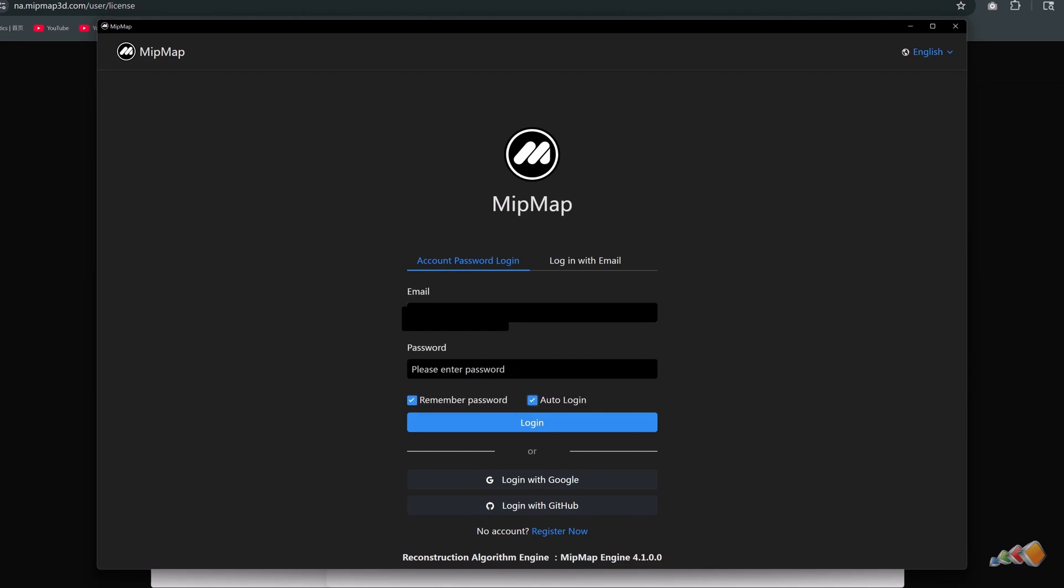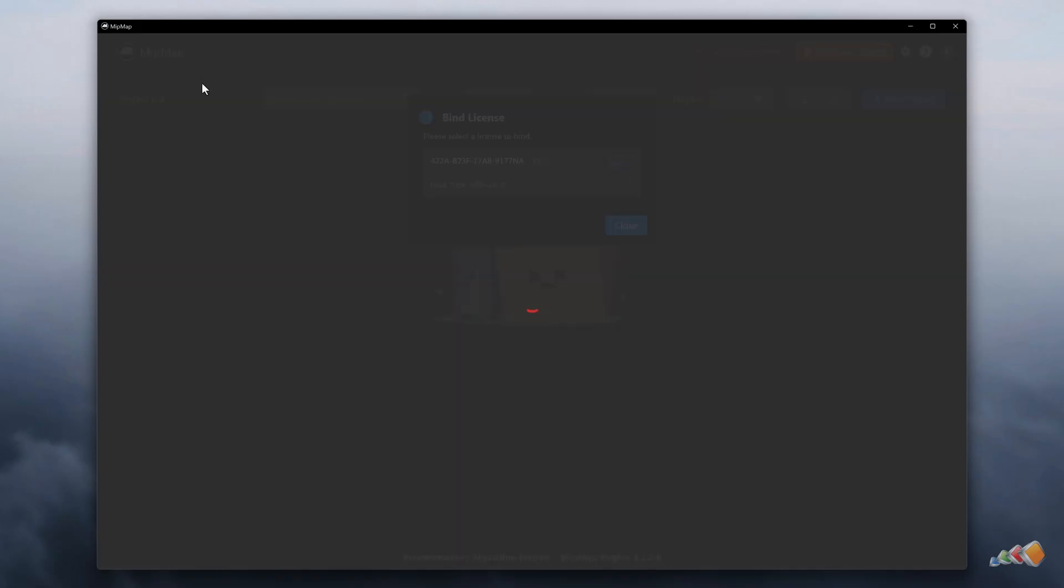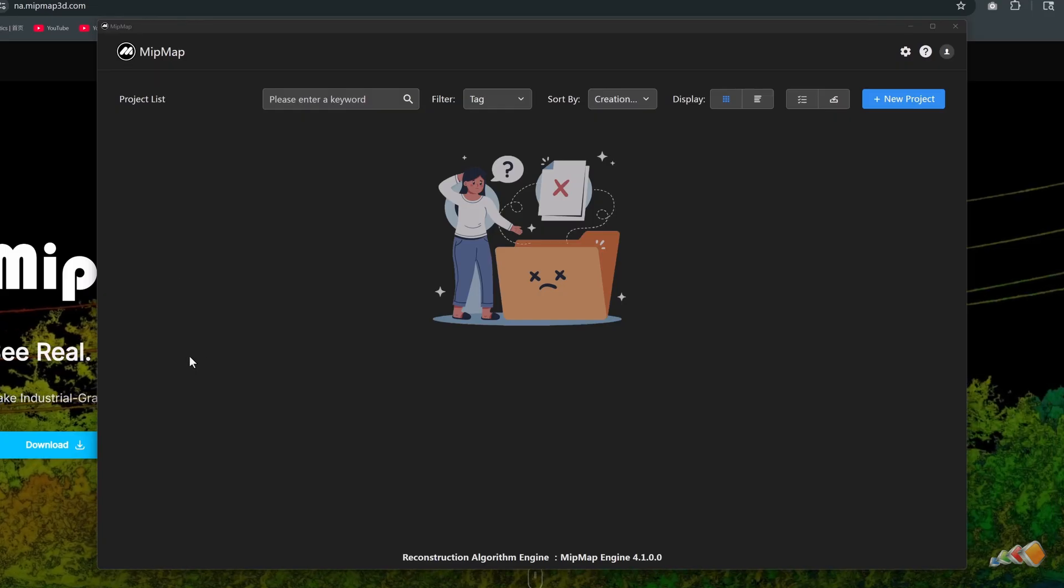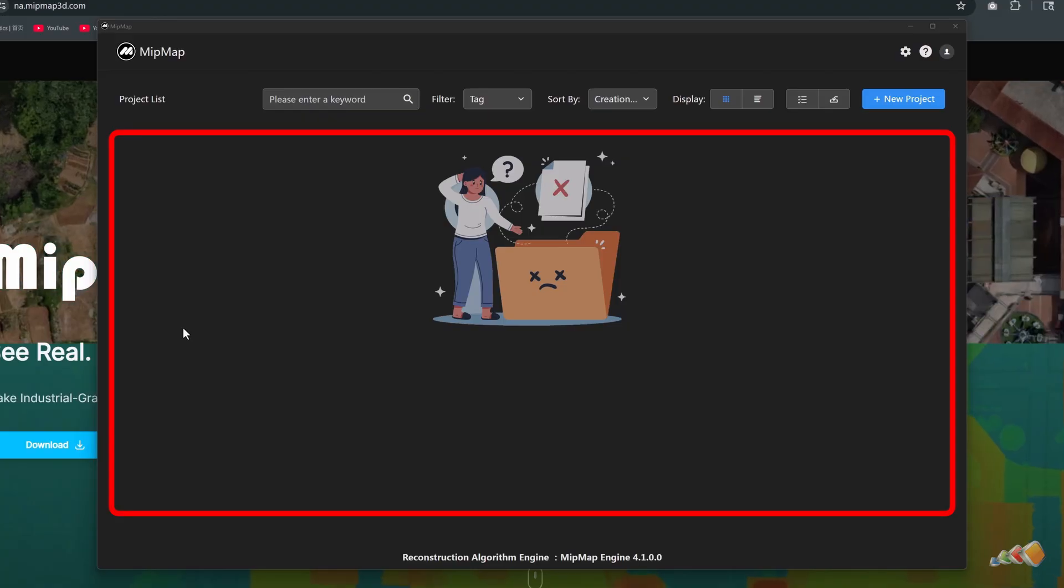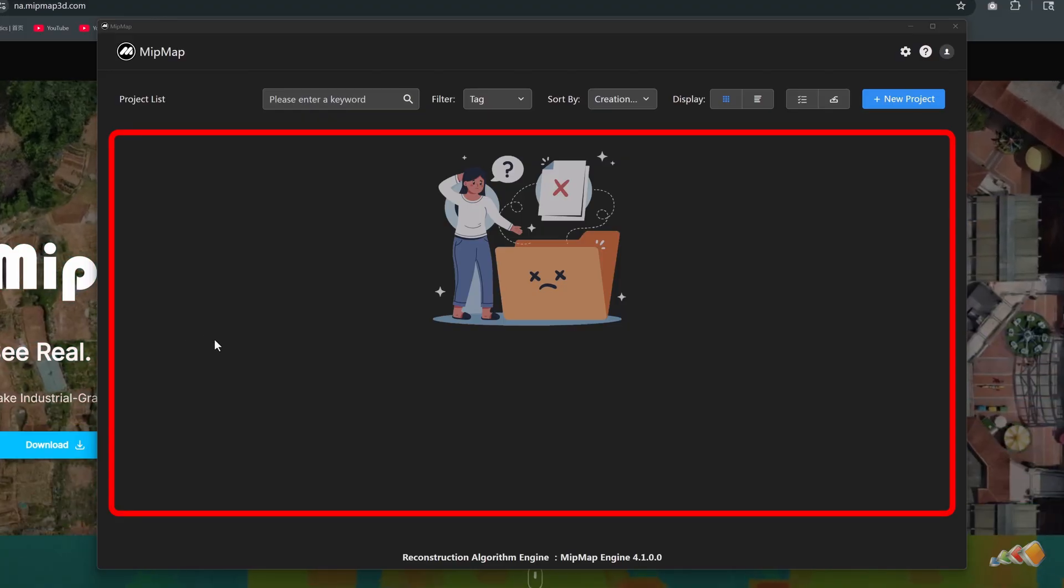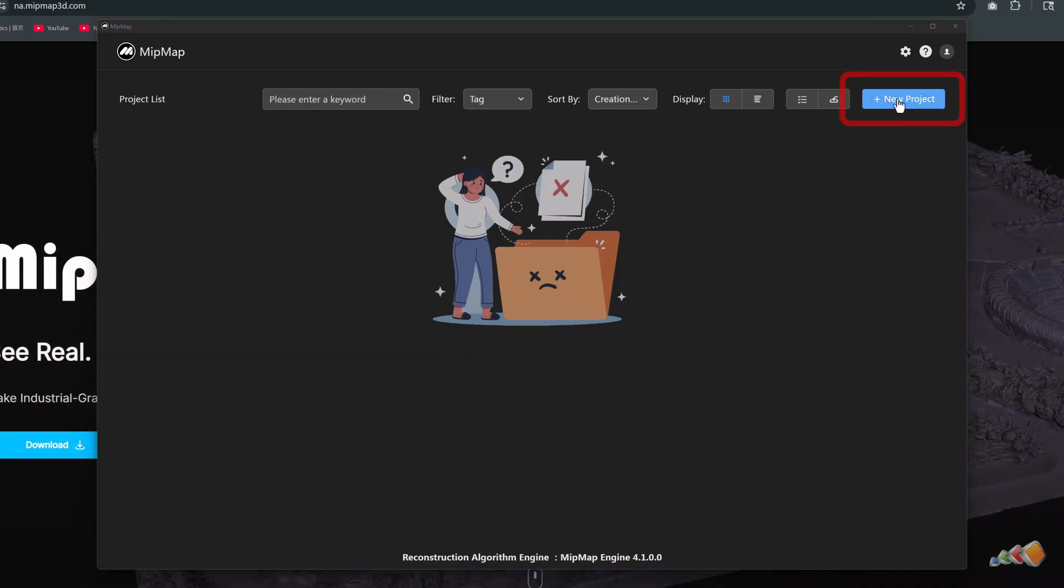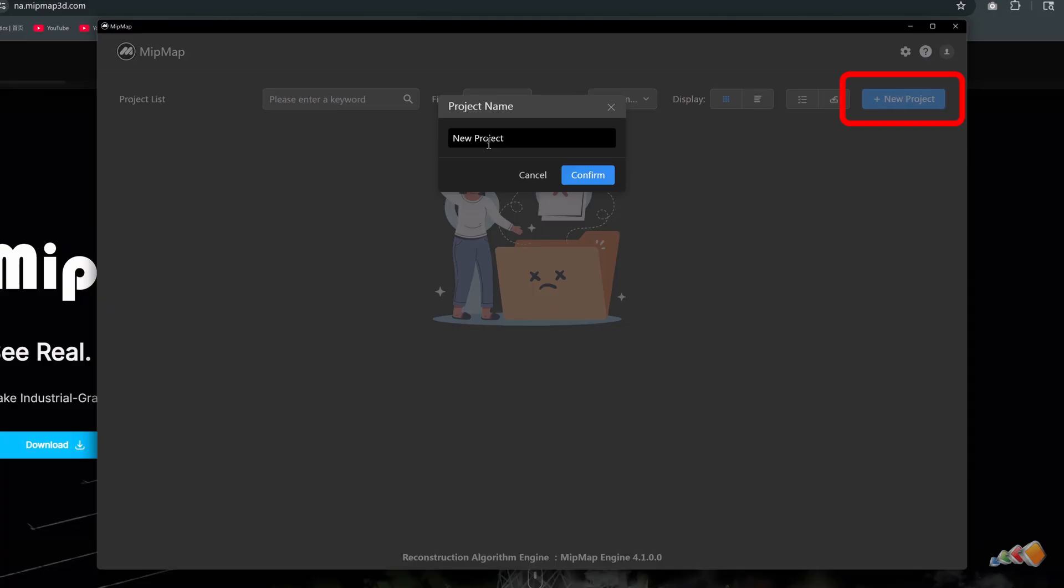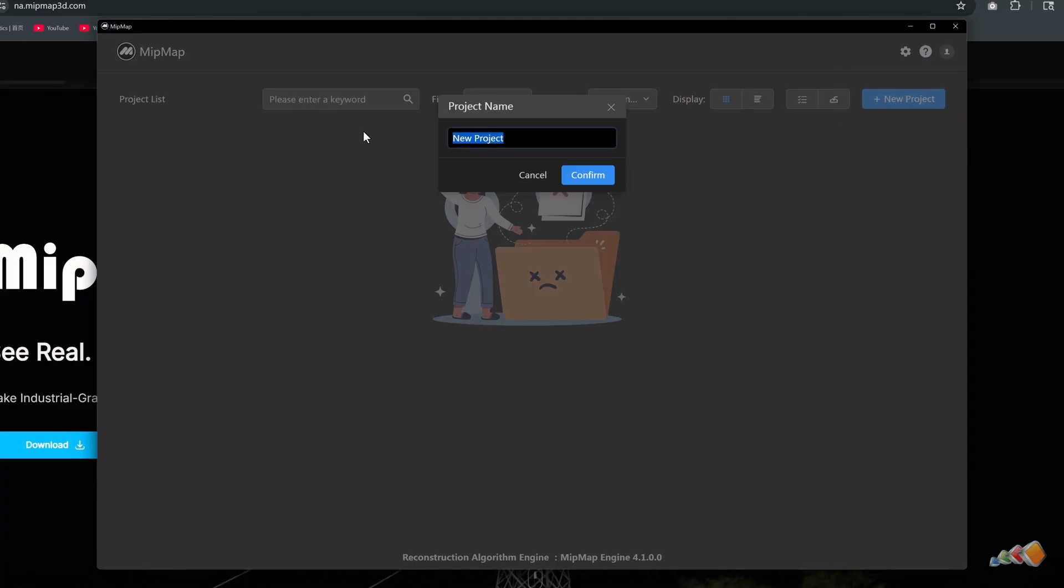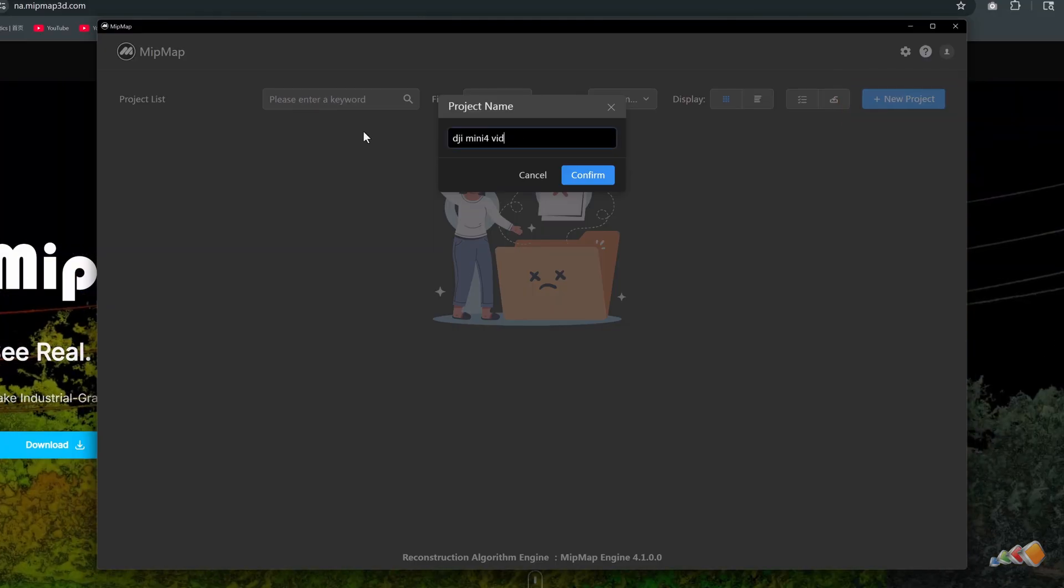Upon first login, you'll be prompted to bind an activation license. Click to bind it and you'll be redirected to the project management page. The project list is currently empty. Click new project in the top right corner to create a project and give it a name.